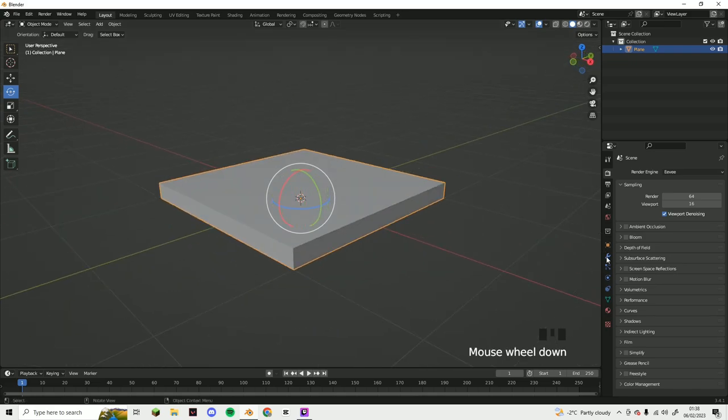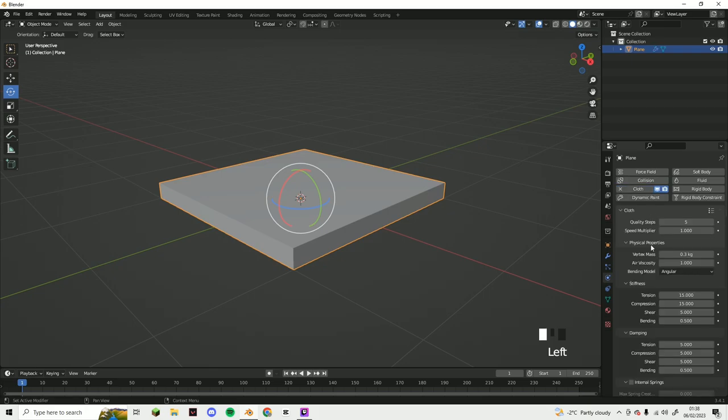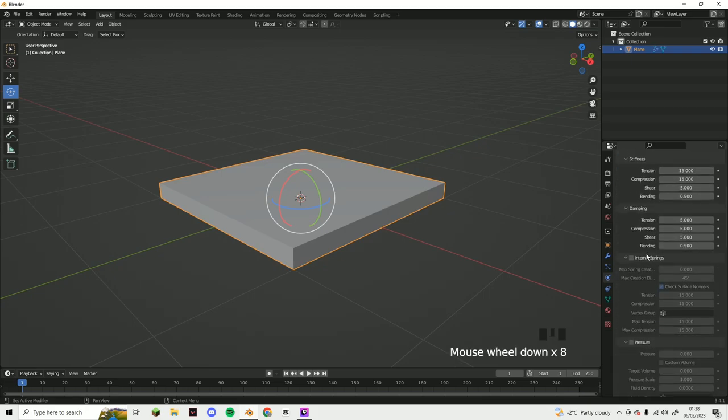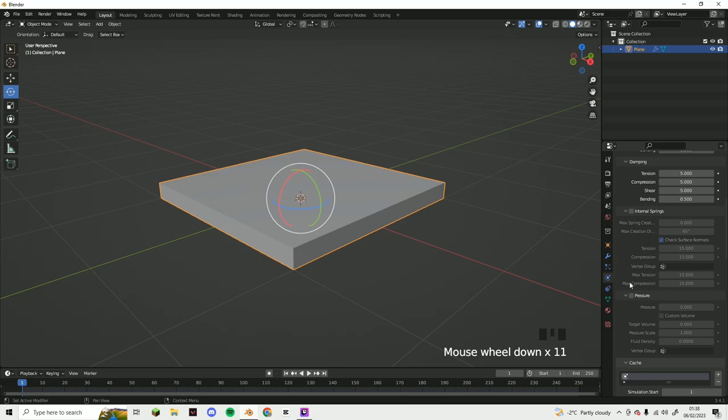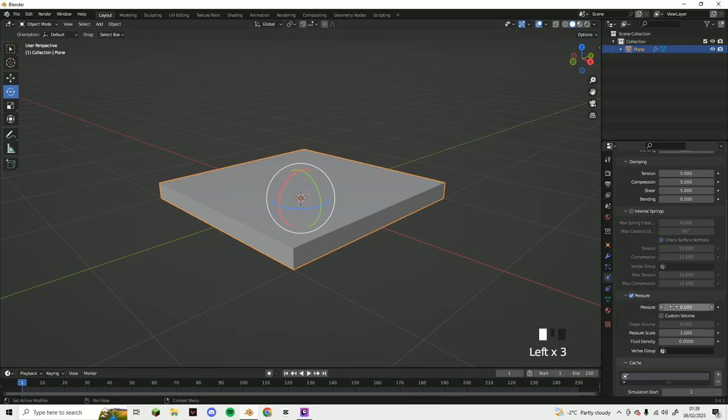Now you want to go into the physics properties tab and now you want to add the cloth. Now what you want to do is scroll down and find where it says pressure, turn it on, and you want to just change that to five.